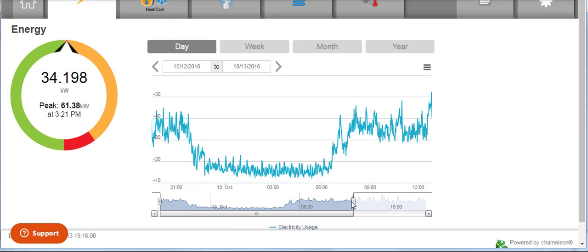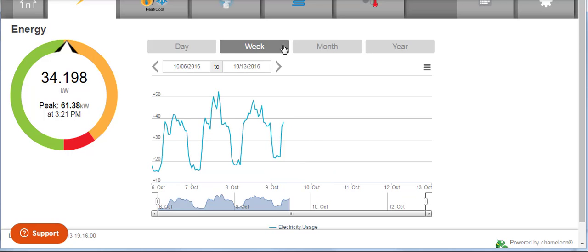You can also filter by day, week, month, and year.